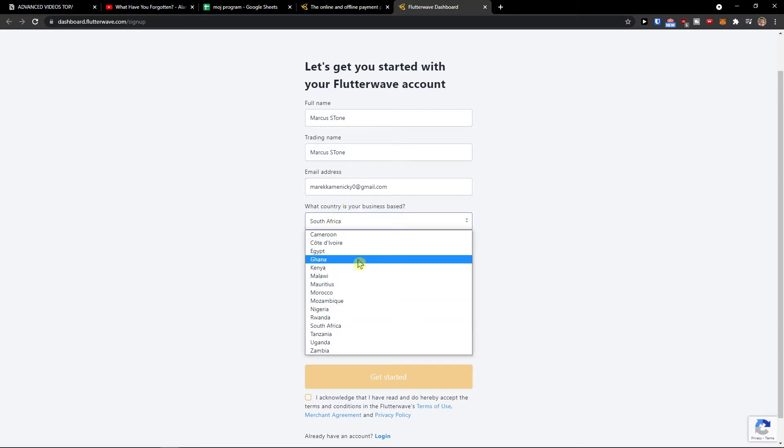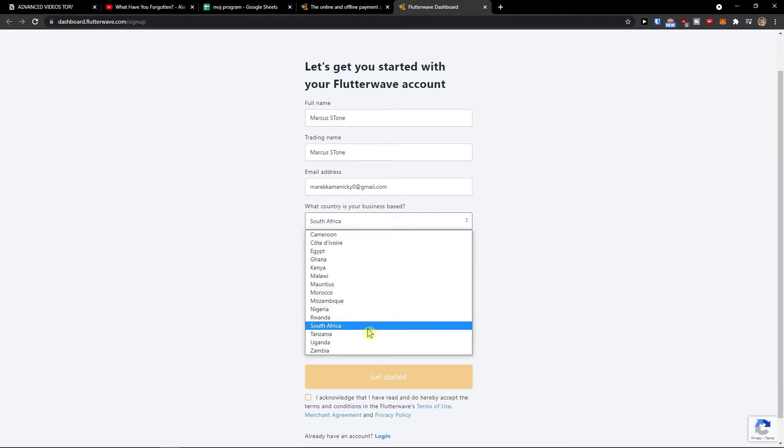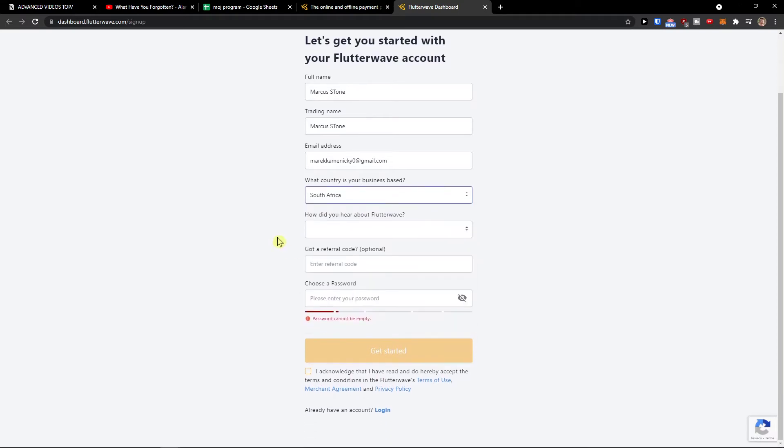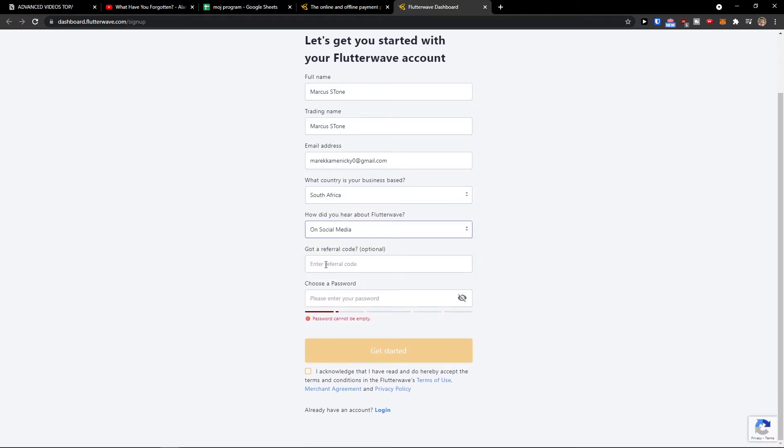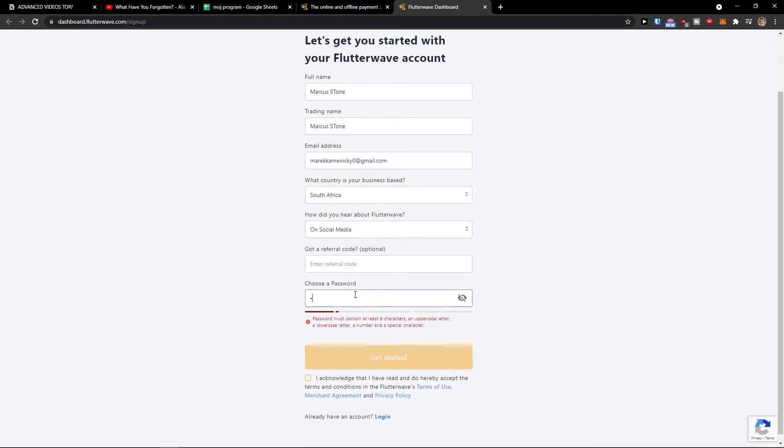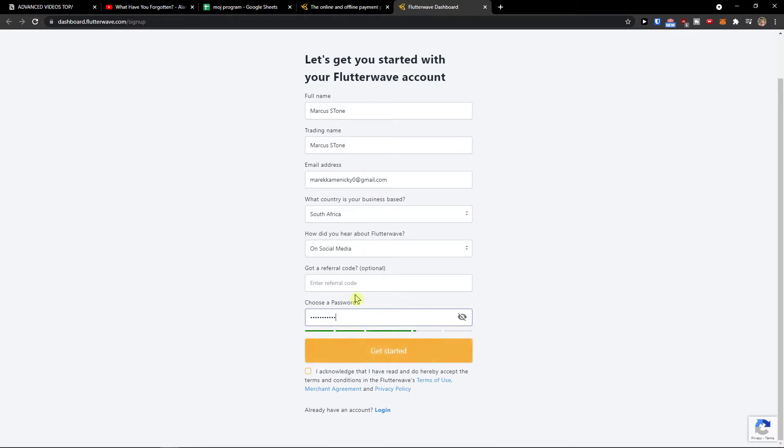And then you choose where you're located, social media, and add a password here. Get started.